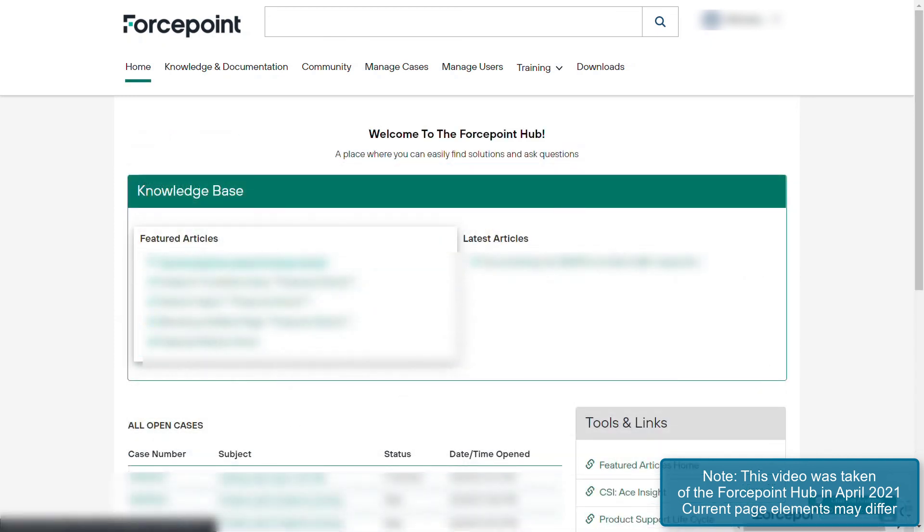This concludes a brief introduction to the new Forcepoint Hub. We hope that it is a useful tool to streamline your Forcepoint support experience.